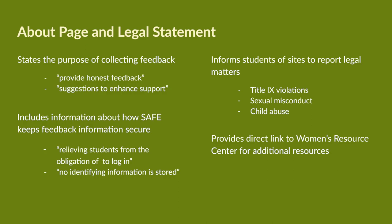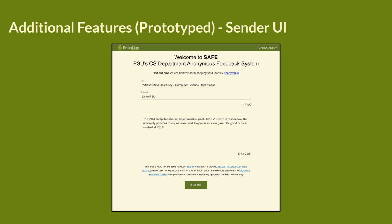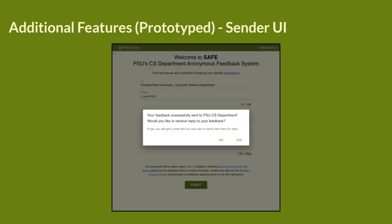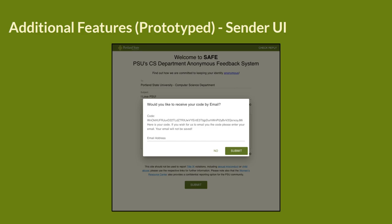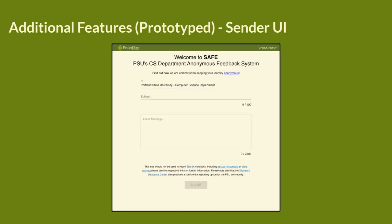Now we will move on to some additional features. First up is the Sender UI. The Sender UI is a pop-up modal to ask users if they want to reply, display the code, or send the code through email. First you need to fill out the form and then click the green submit button at the bottom of the page. You will then receive a pop-out box that asks if you want to receive a reply with your feedback from the department. To do that you have to click the green yes text at the bottom of the box. The next pop-up box displays your code and asks if you would like to receive your code by email. You may enter your email address if you wish. Once you submit your email, you click the green submit button at the bottom of the box, and it will refresh the page and send you back to the SAFE home page.